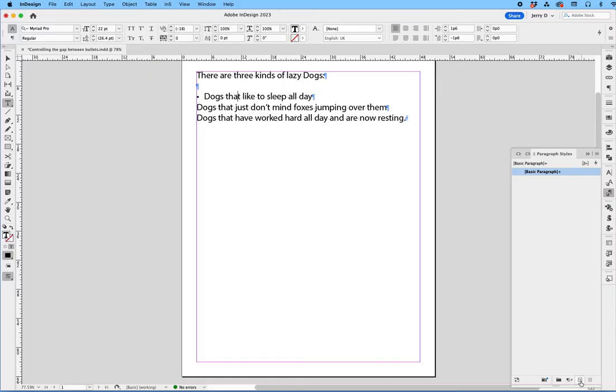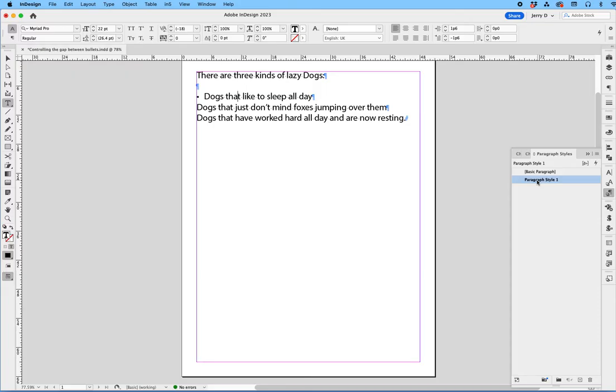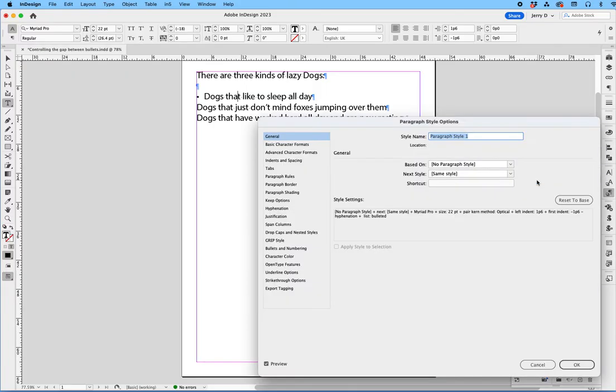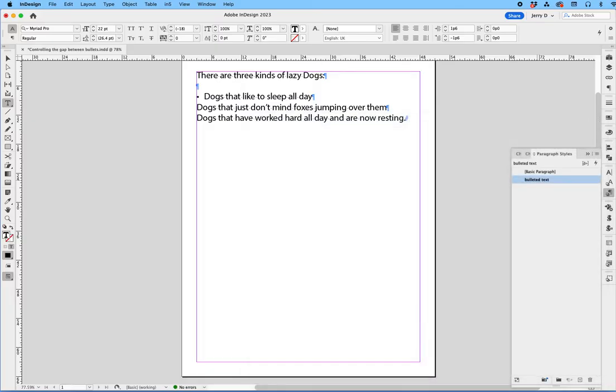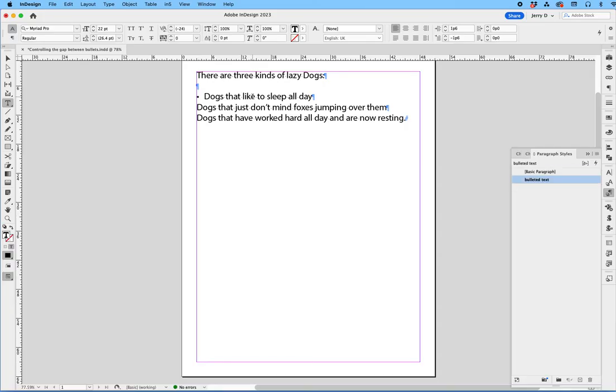So what we're going to do now is we're going to create a new paragraph style while the paragraph is still selected, and we're going to call it Bulleted Text. Okay, so now we have two paragraph styles: the basic paragraph style here and the Bulleted Text here.